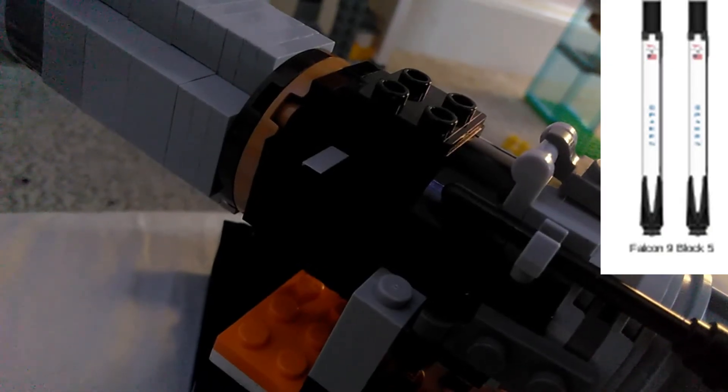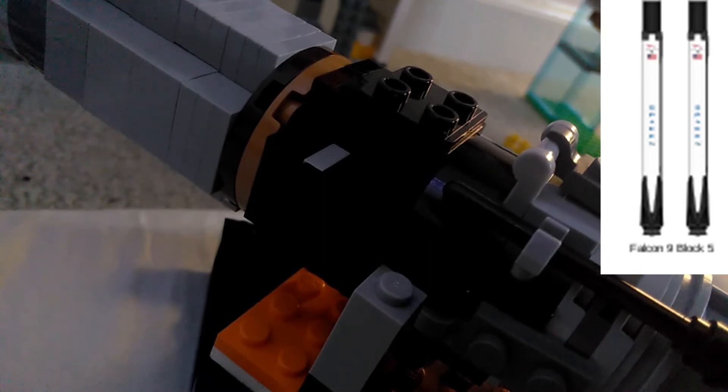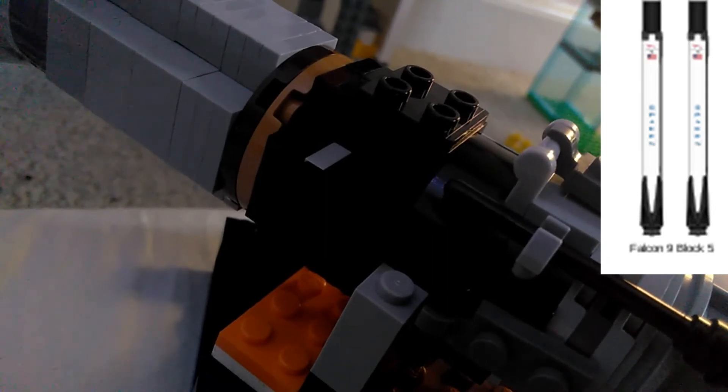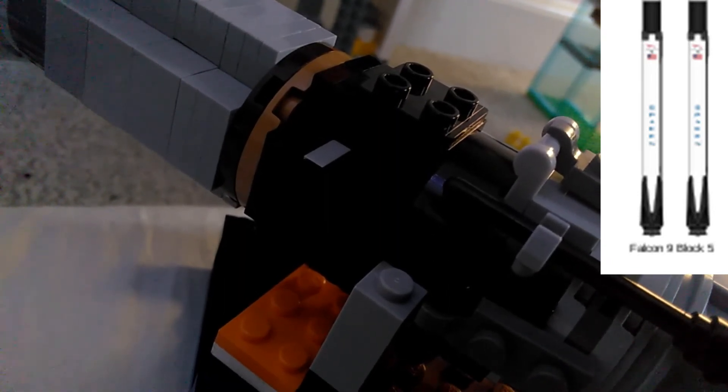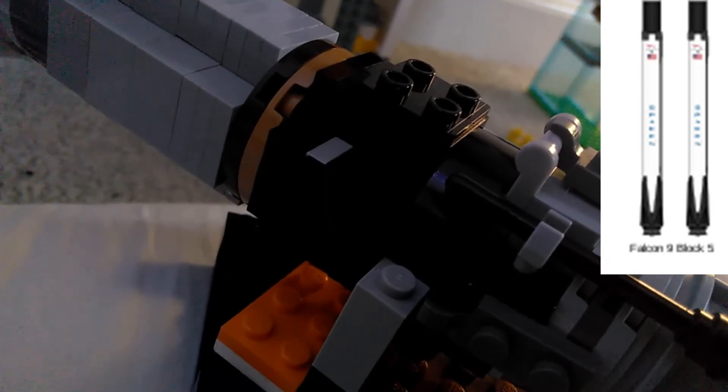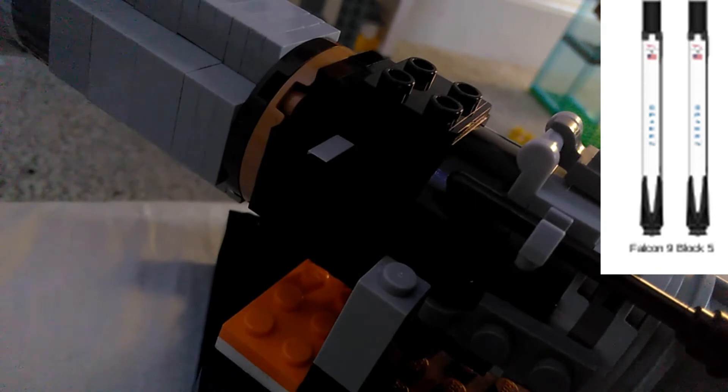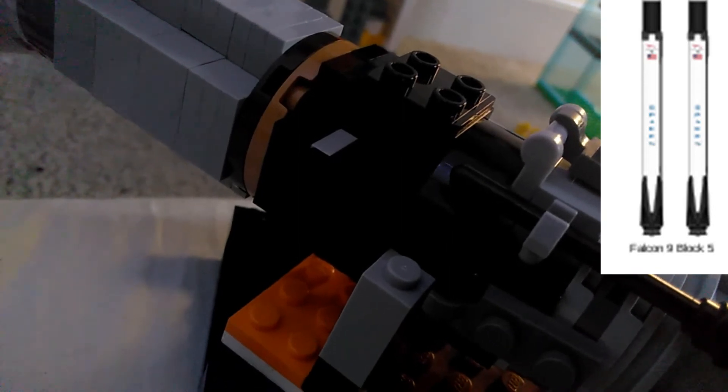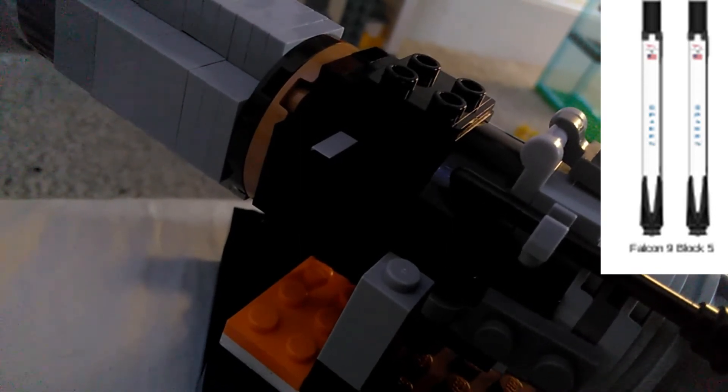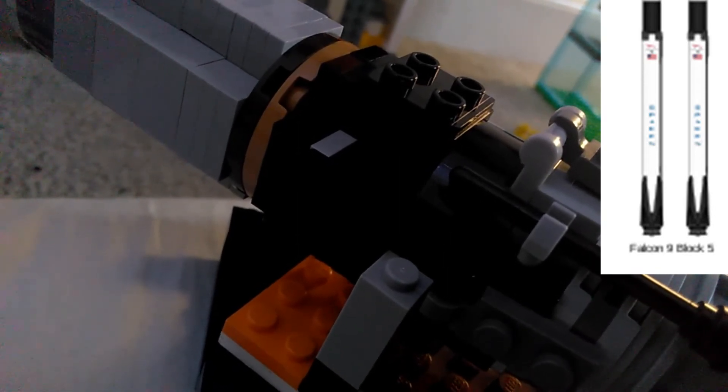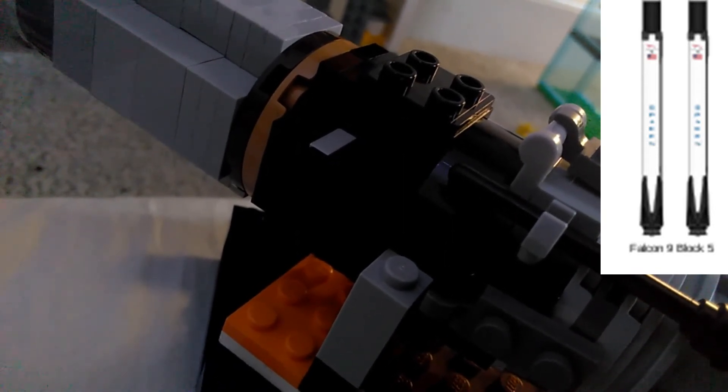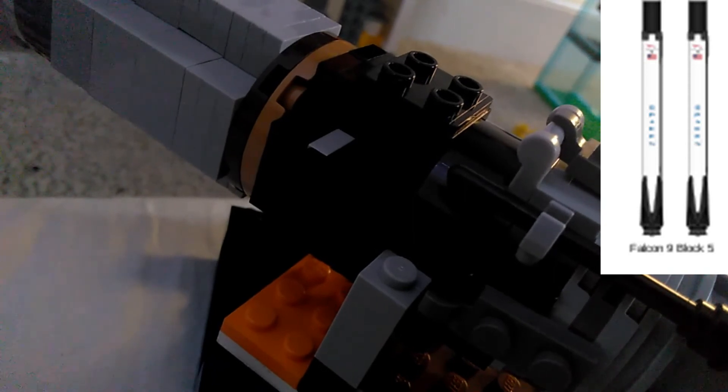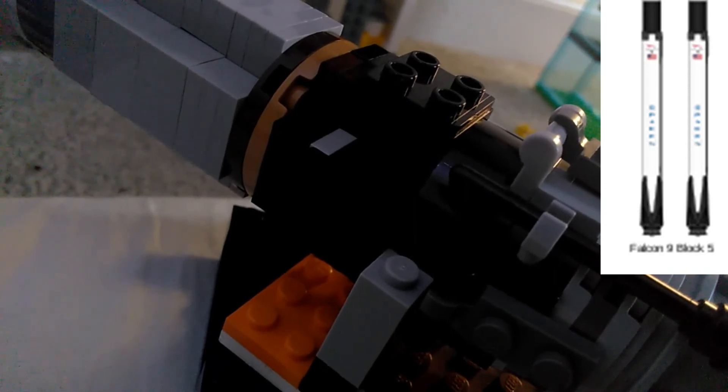Above the grid fins, we have a black interstage. The reason why the interstage is black is because it's protected by a thermal protection coating. This thermal protection coating limits the re-entry heating damage, meaning less refurbishment and faster turnaround time.